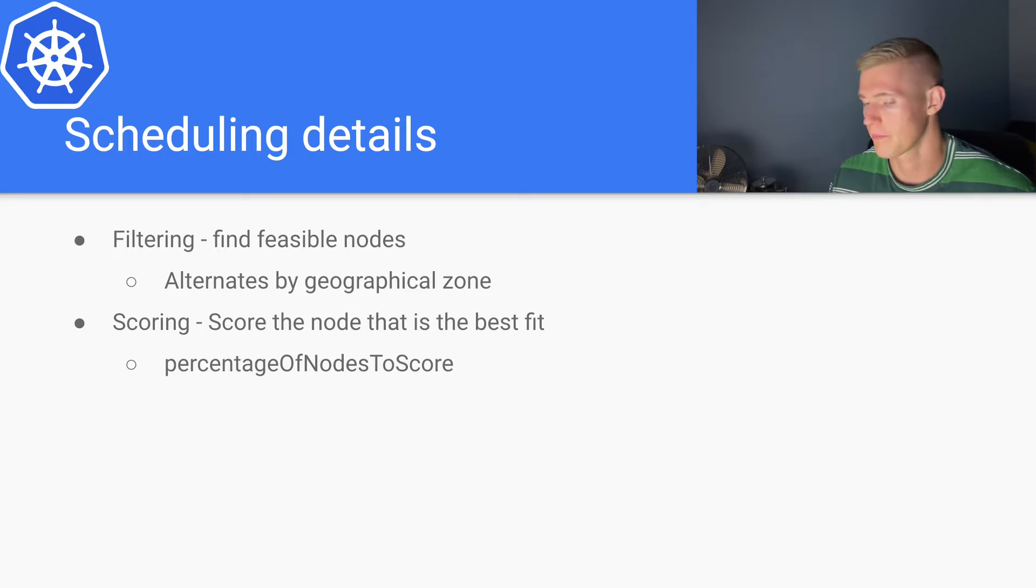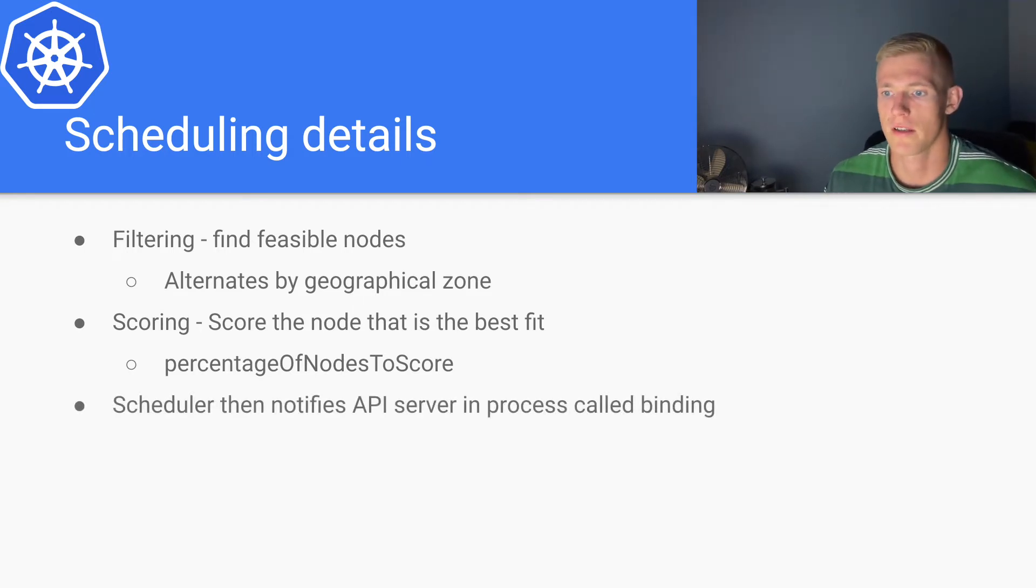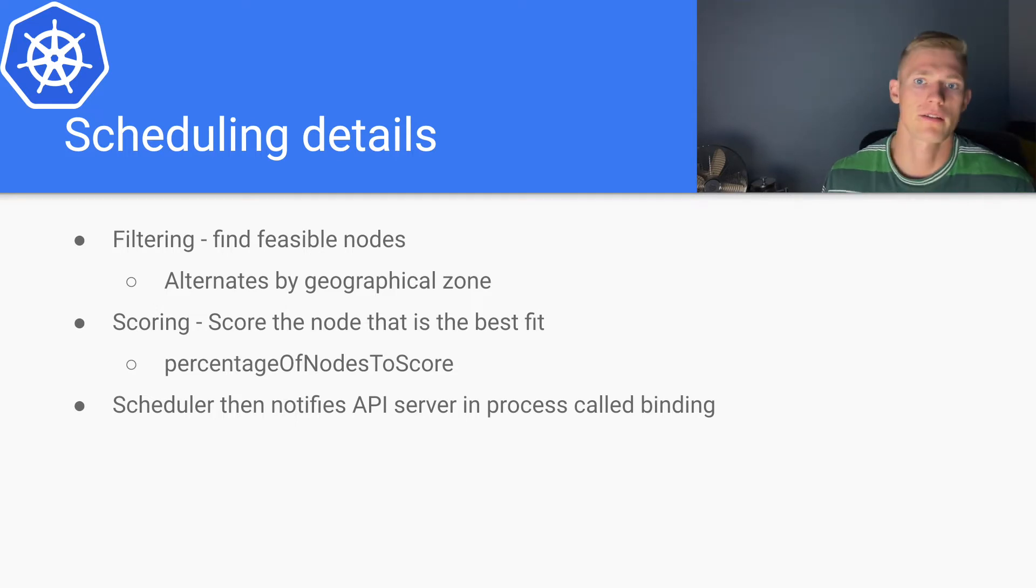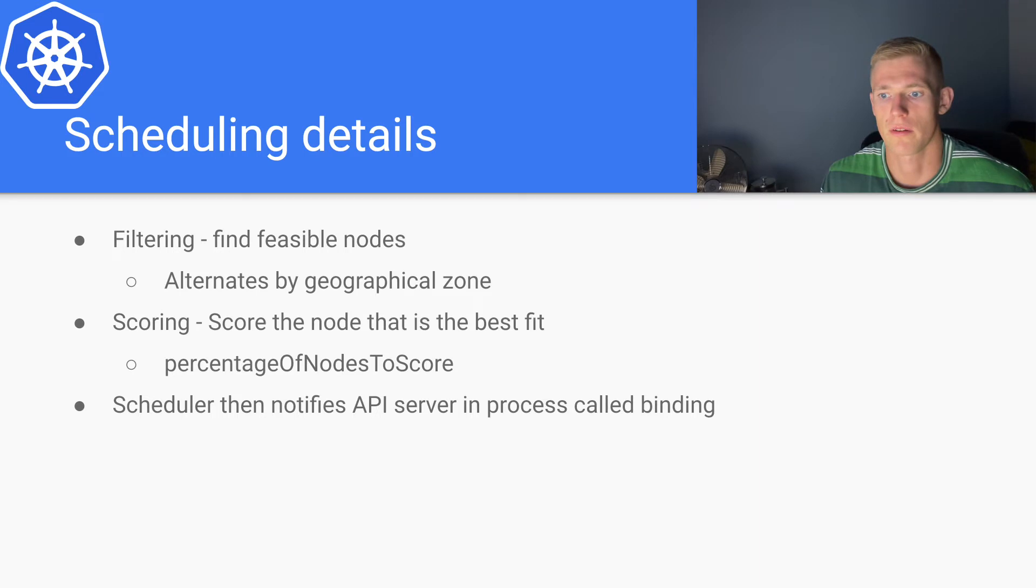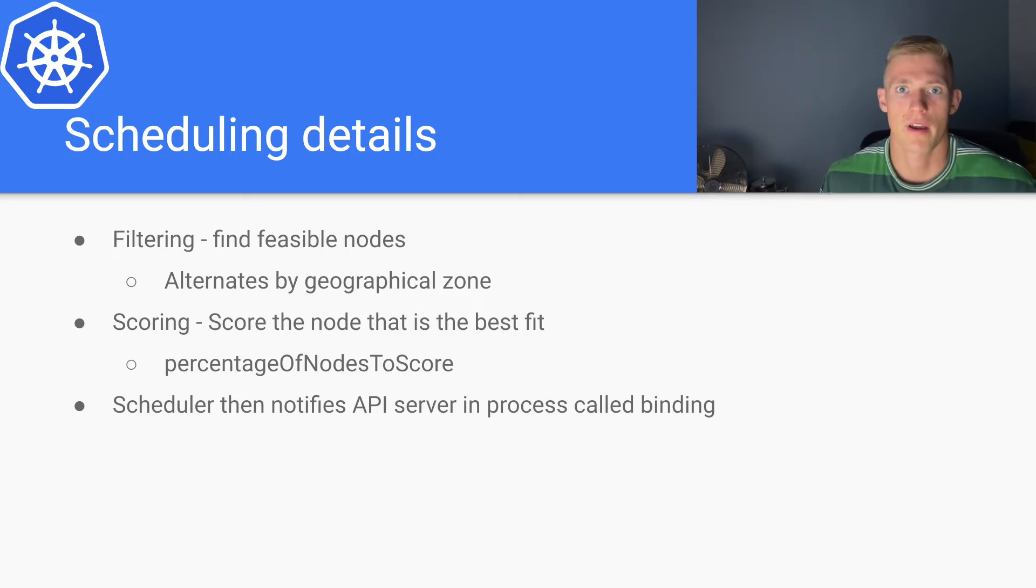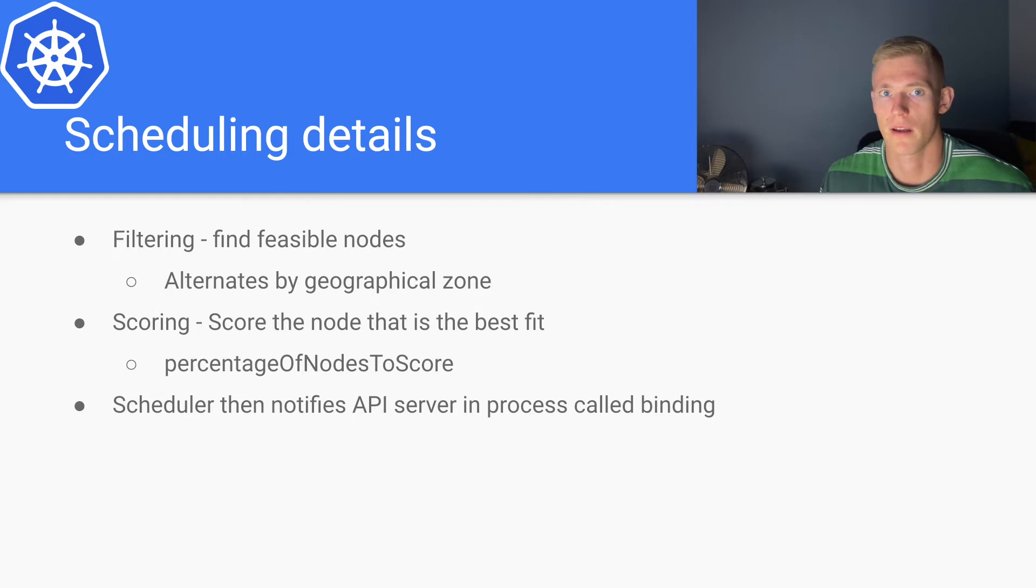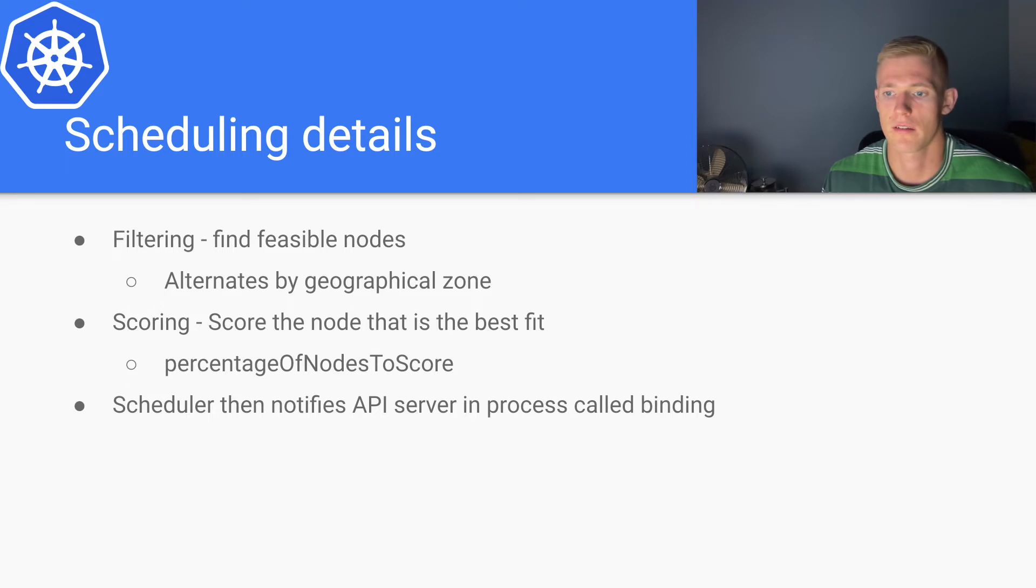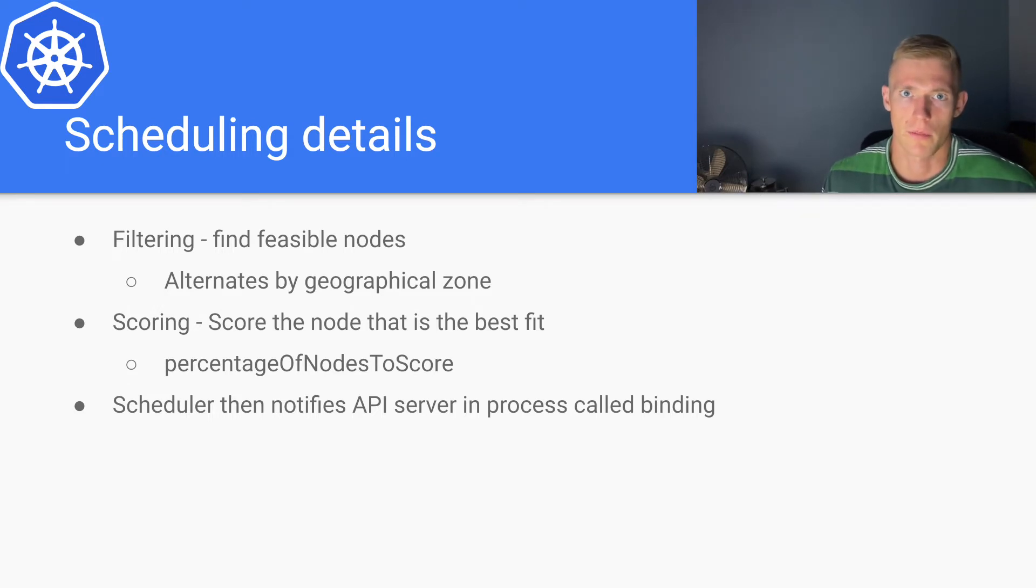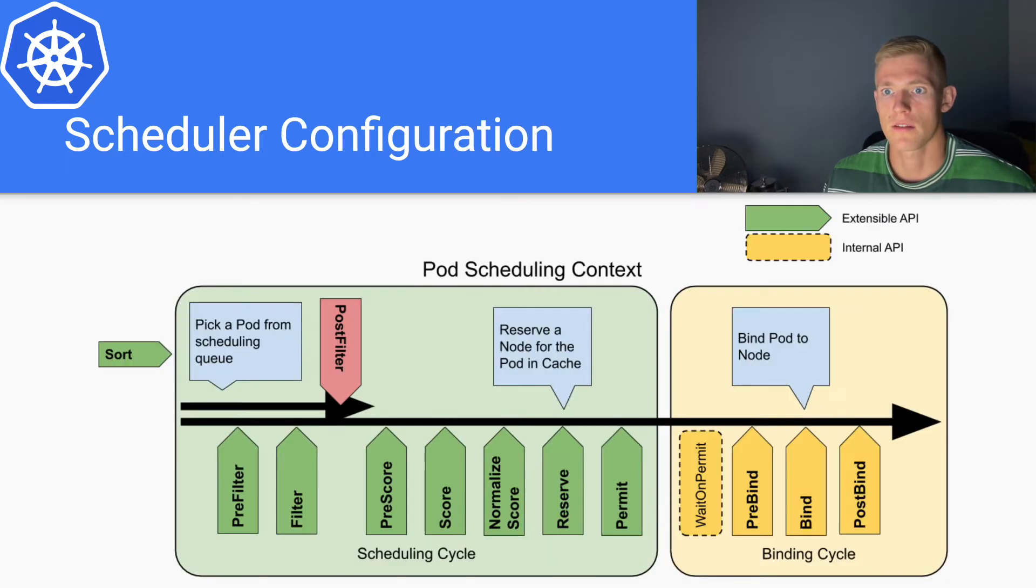The scheduler notifies the API server in a process called binding. This is the last step of the scheduling algorithm. We actually have a YAML object that can be defined to bind a pod to a particular node, but this is generally created automatically at the end of the scheduling cycle.